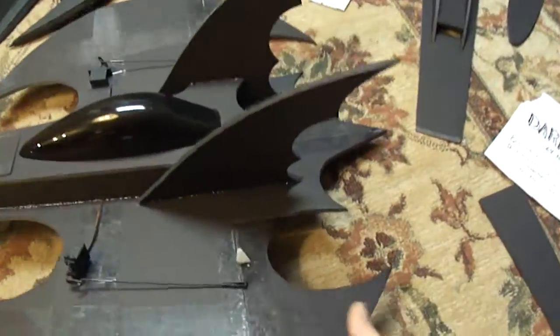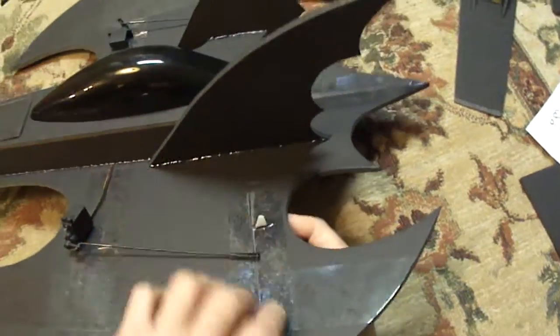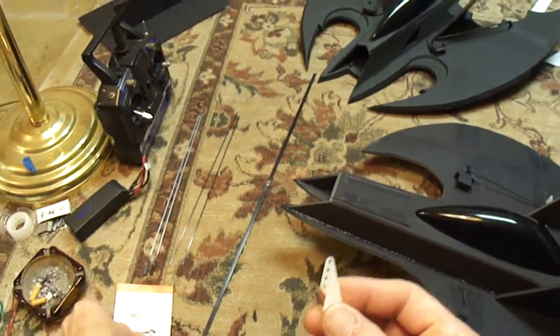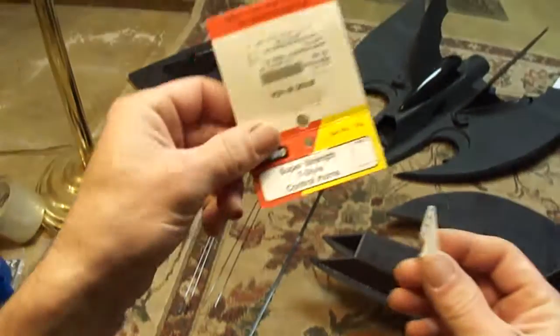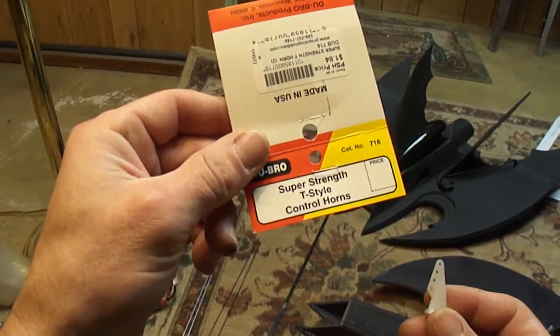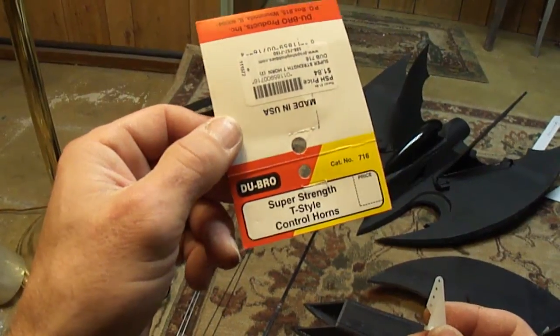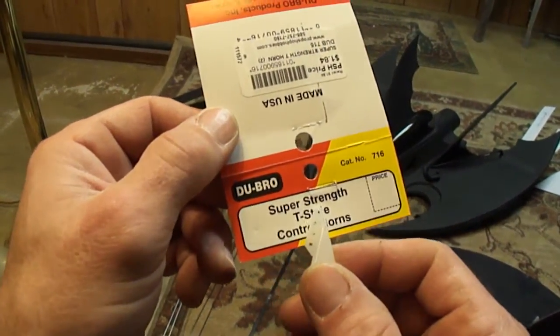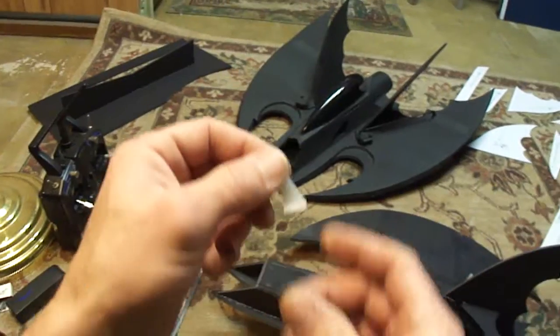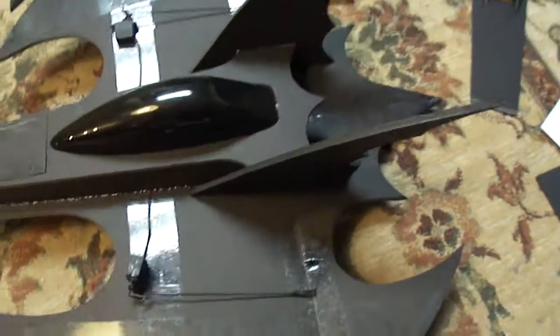Alright. I'm going to move along to showing you how I install my control horns. These were T-style control horns made by Dubrow, super strength. Here I got one here. I'm going to show you how I install these.